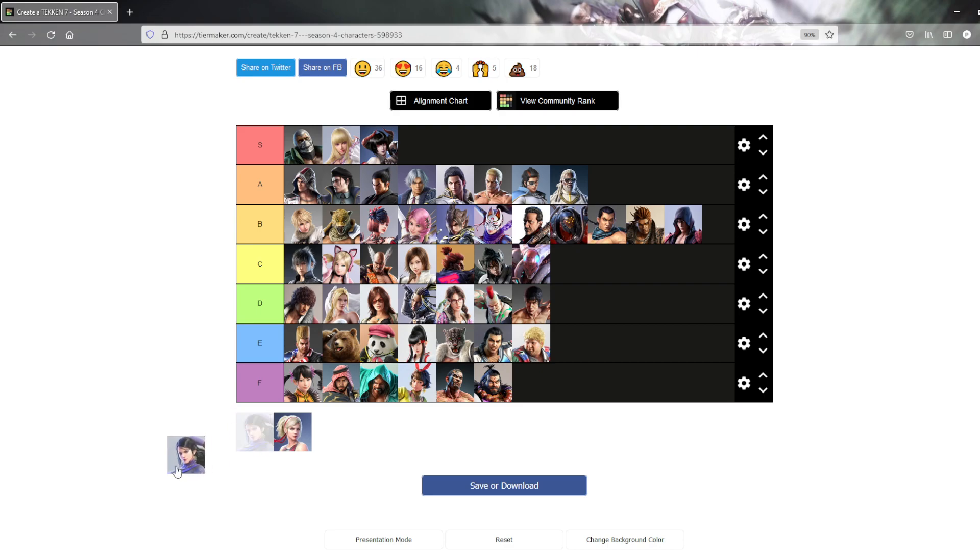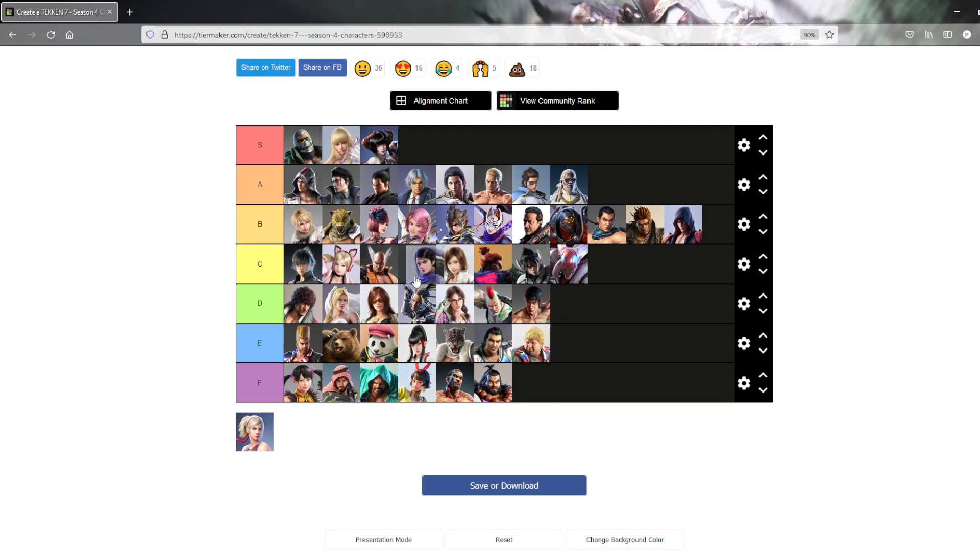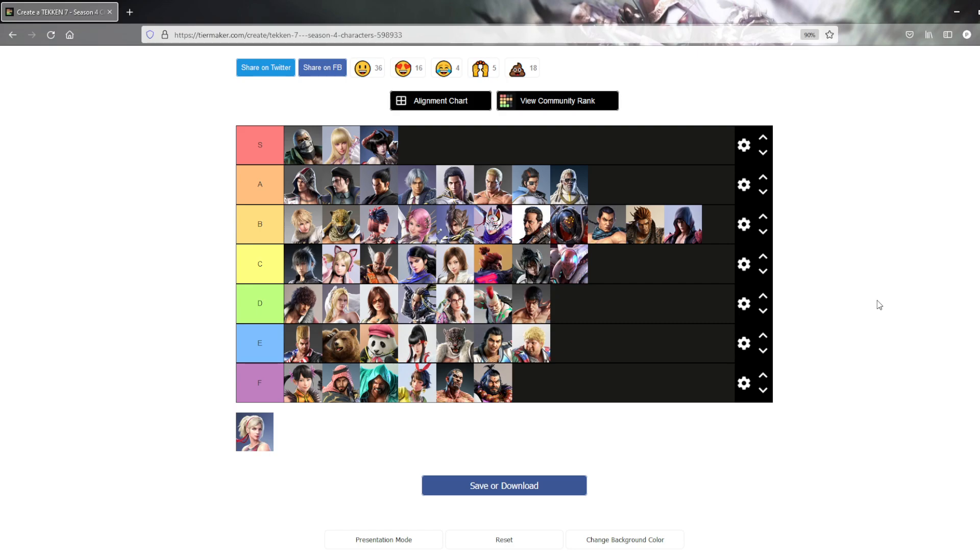Zafina. Where do I put her? Like, middle. Just above Asuka. She's okay. She's a lot of fun to play. I never really see her either. I don't know what I think about it. So I'm not even sure how annoying the matchup is. But yeah. She's alright.